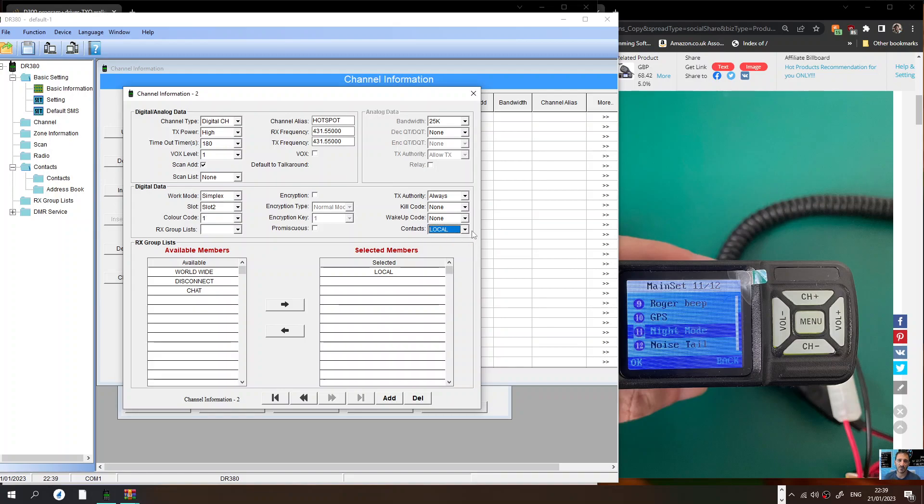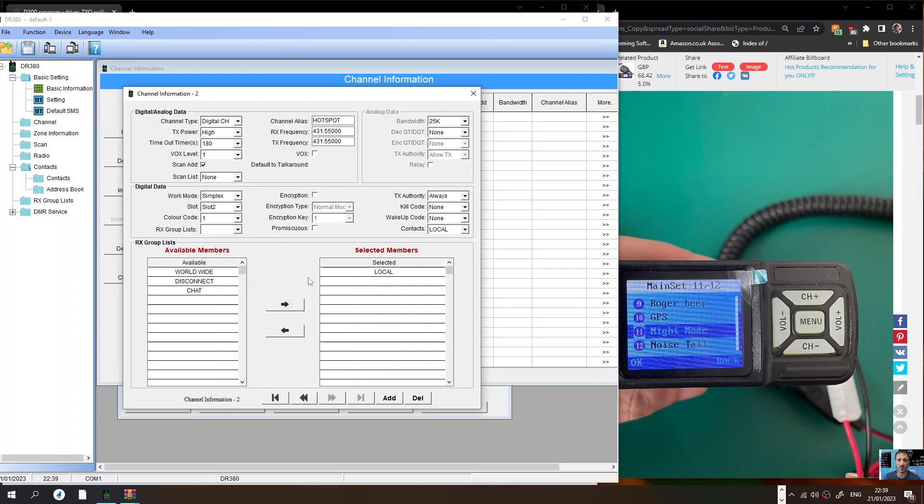The bandwidth you don't have to do that now. That's it. The next thing we're going to do is put it into a zone. Let's go to our zone now because all channels have to go into a zone, otherwise you can't find them.